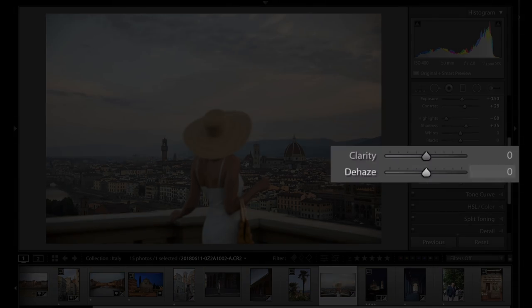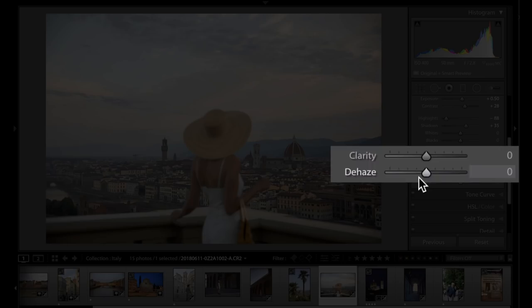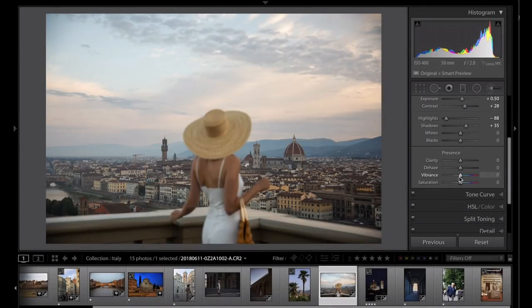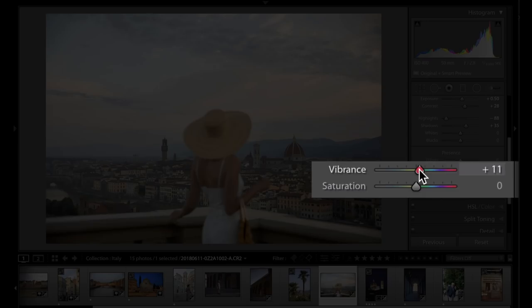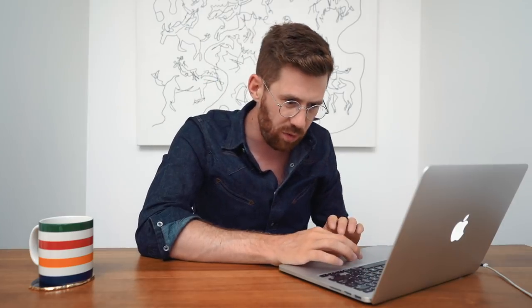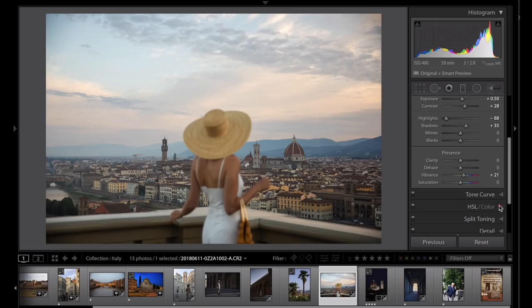I'm going to skip over clarity and dehaze, I feel like those are dangerous, like you should only touch those if you know what you're doing. Vibrance and saturation get used quite a bit but that's not one of the ones I want to focus on. I'm going to skip over tone curve because we did all that with these sliders up here for exposure and shadows and highlights.